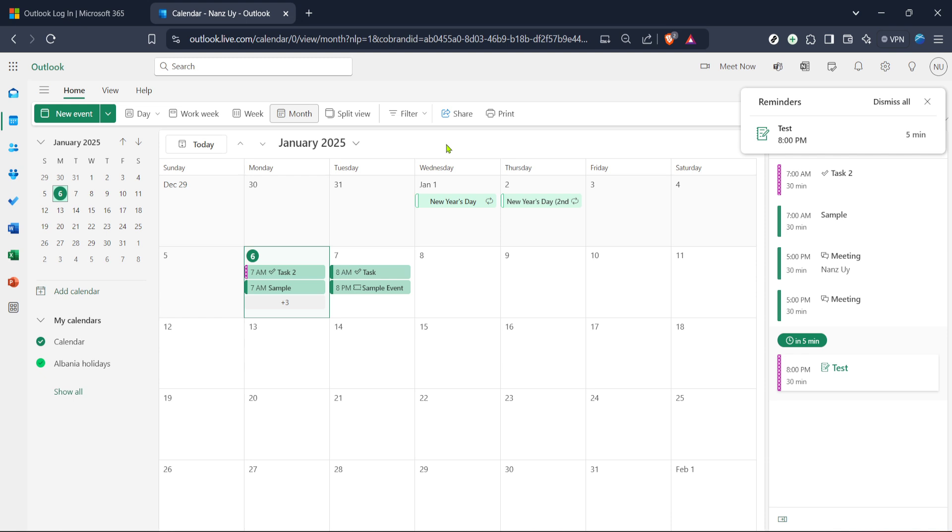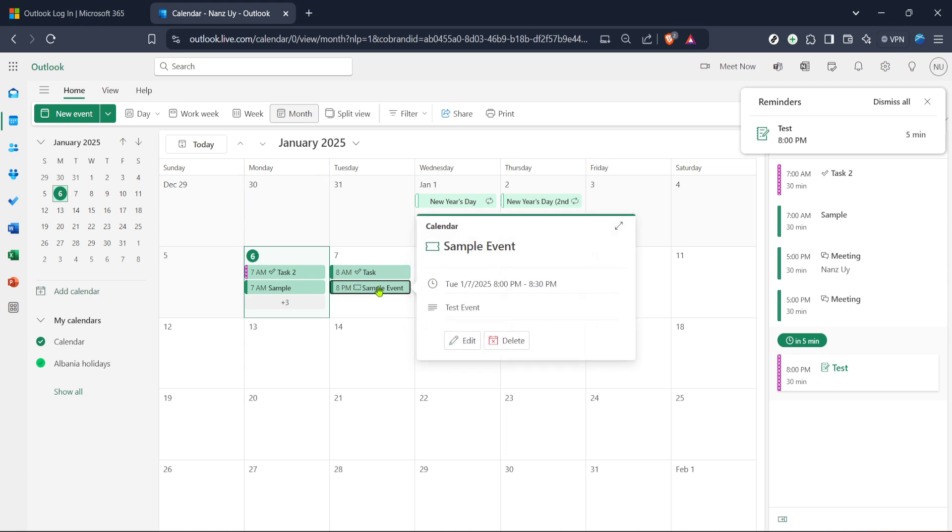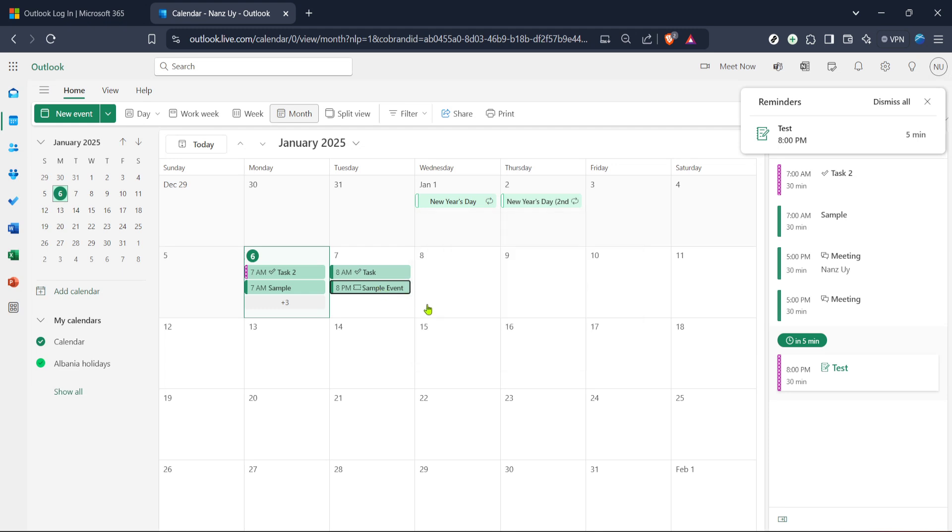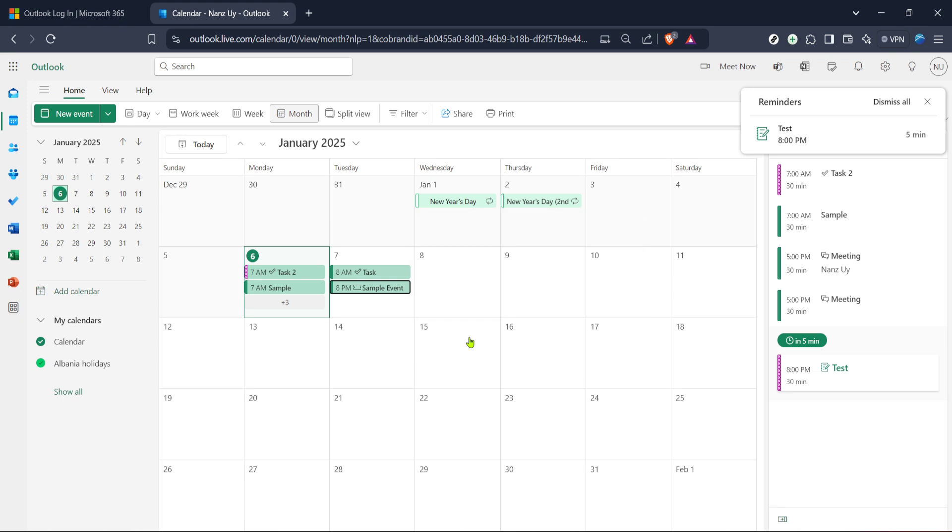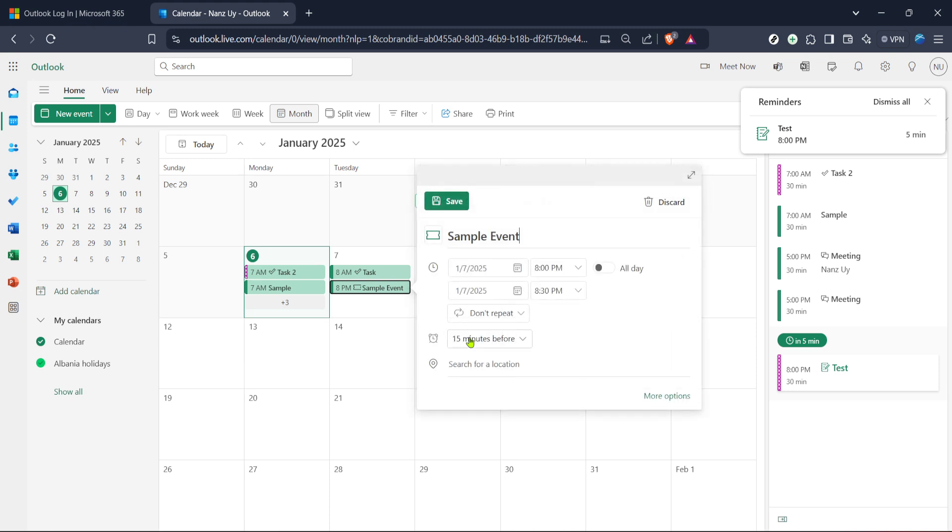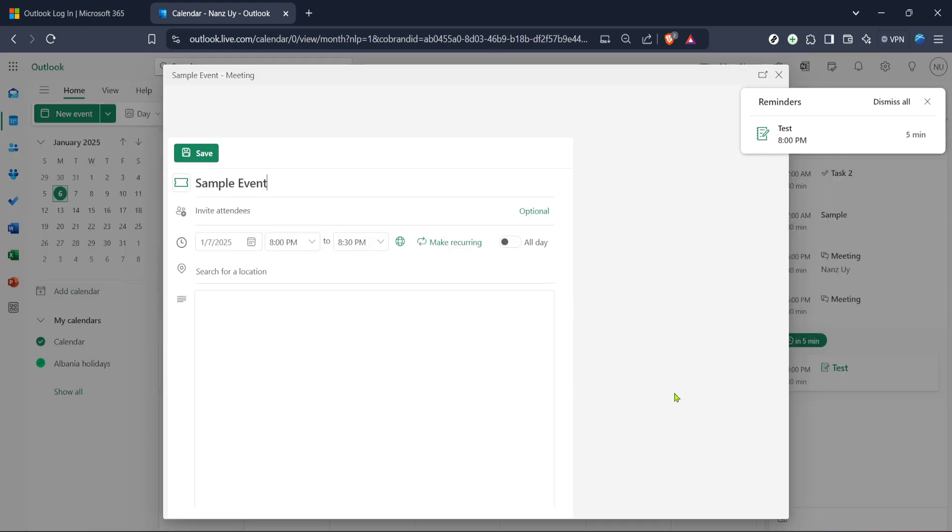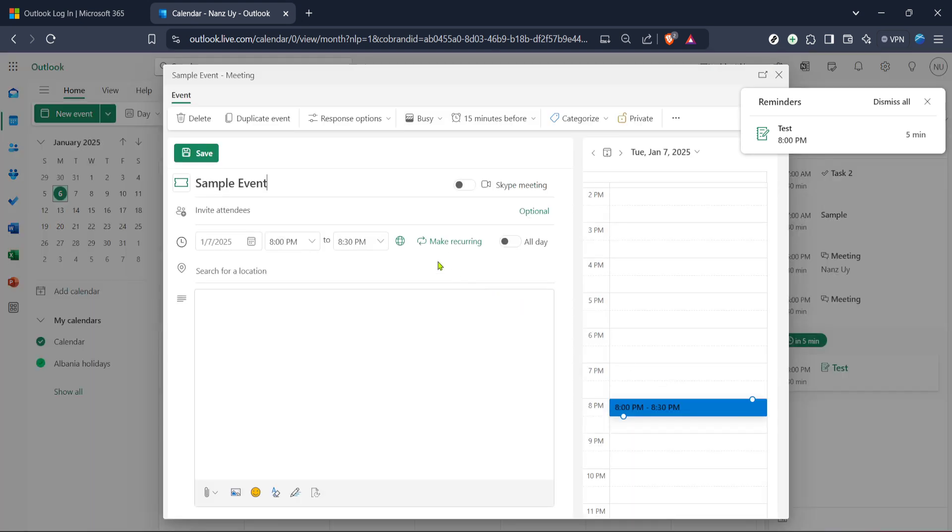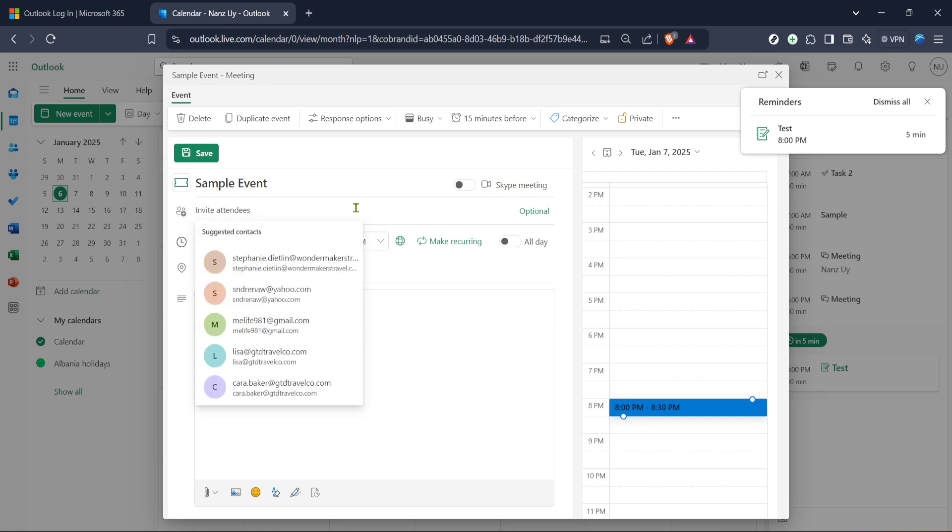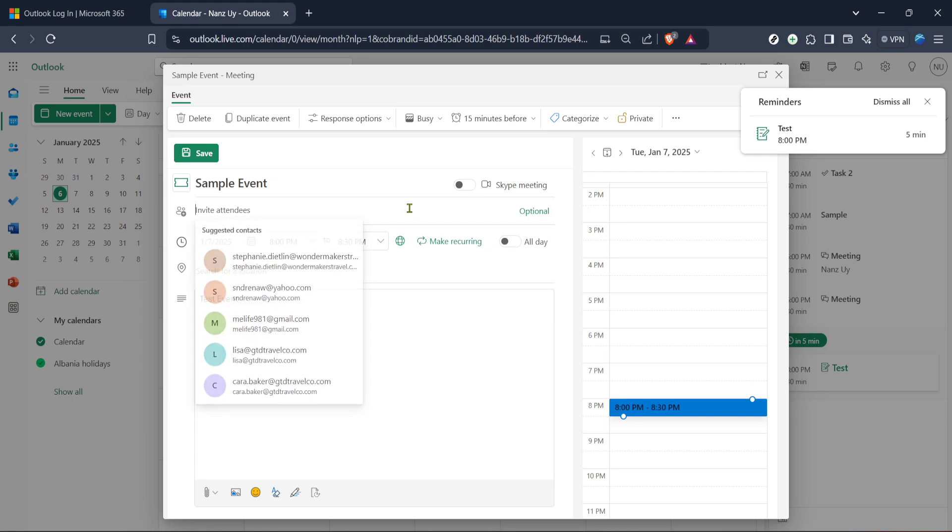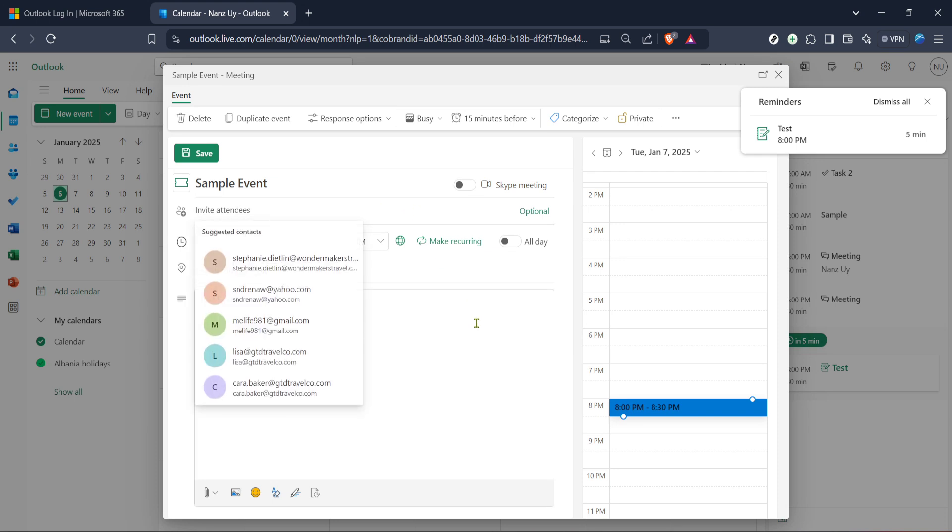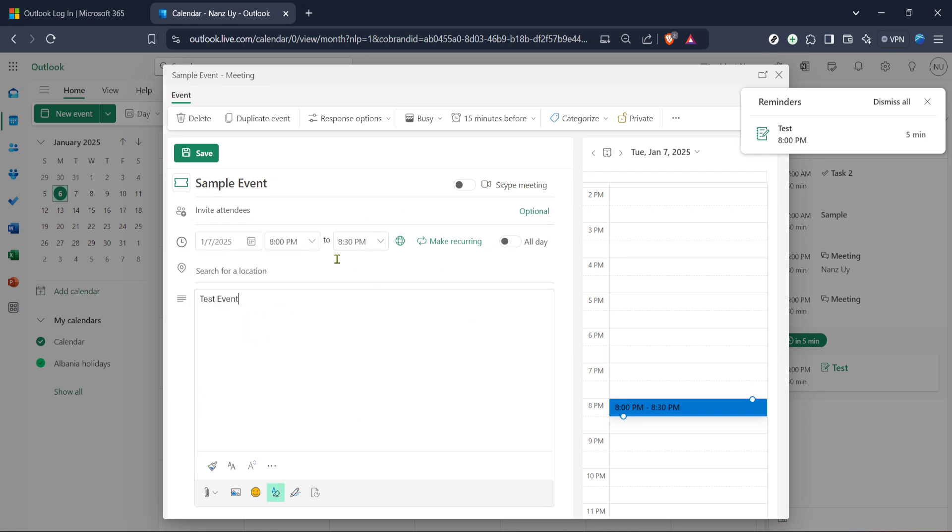To send an invite, we first need to create or choose an existing event. Simply find the date for which you want to schedule or modify an event and click on it. For instance, clicking on a specific day will bring up any planned activities, or you can choose to create a new event from here. After clicking on the chosen date, you'll be prompted to fill out the basic details of your event. This often includes the event's title, timing, and location. If it's an existing event you've selected, you might already have this information filled in.